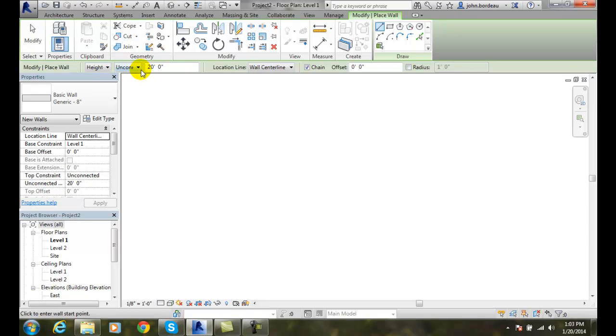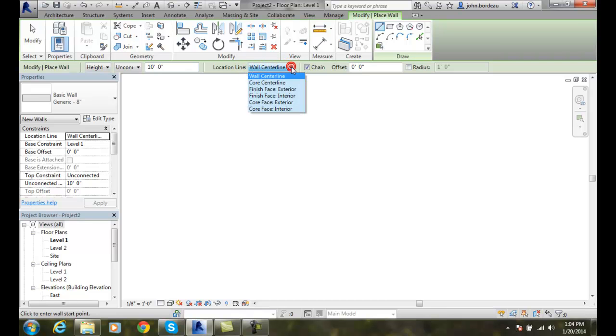I can say I want the height of the wall to be 10 feet, not 20 feet. I can choose where I want the wall centerline to be. I have different choices here.